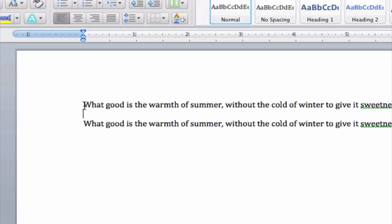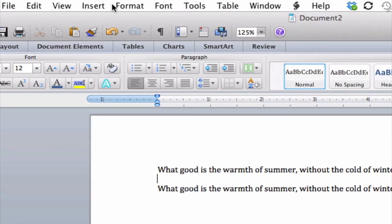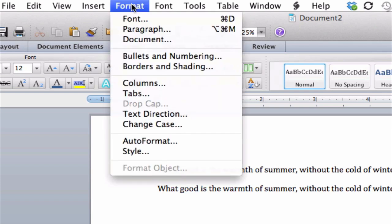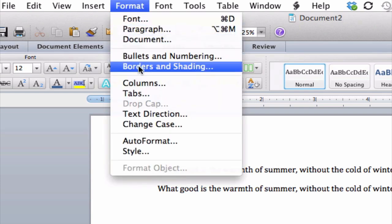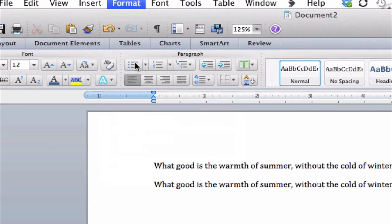I'm going to go up to the menu bar here and click on Format. Then scroll down to Borders and Shading.